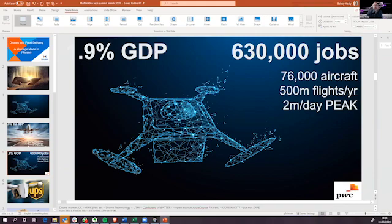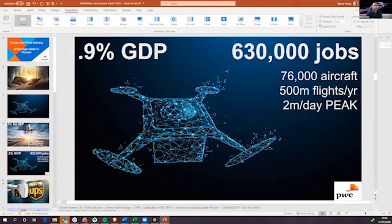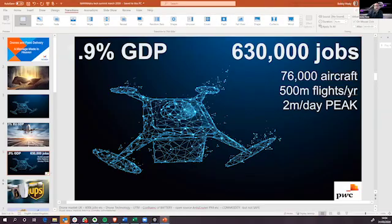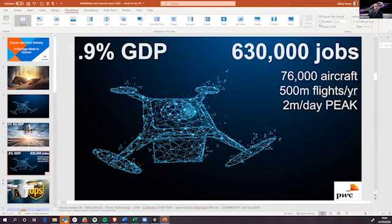And again, in the UK alone, it will be 76,000 aircraft traveling 500 million flights a year to 2 million flights a day peak. So in terms of numbers and scale, the drone as an aviation business will be far, far higher volume than anything the aviation industry has seen.